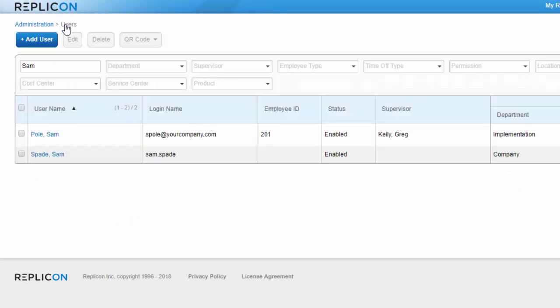And that's about it for setting up approvals. Now, when Sam Spade submits a timesheet, time off booking, or expense sheet, it will be sent to the approvers specified in the applicable approval path.